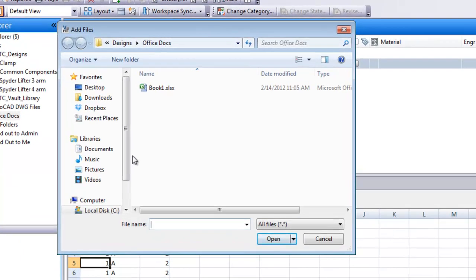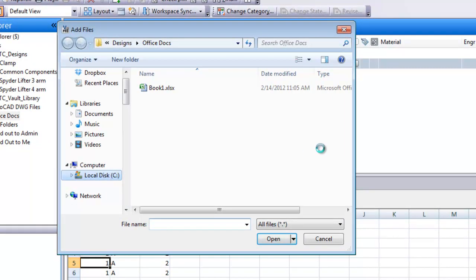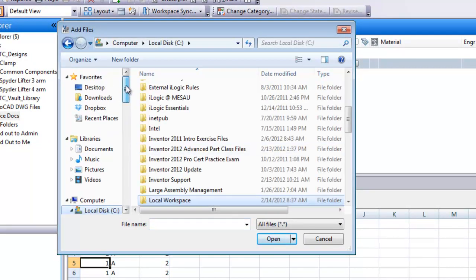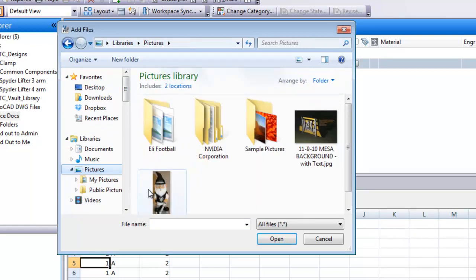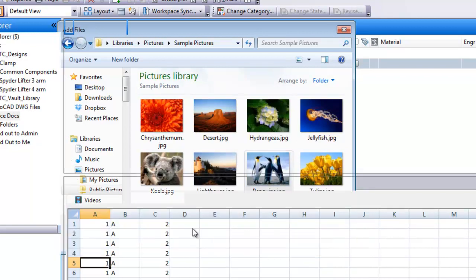This will give me the ability to browse around and find something on my C drive that I want to add to the Vault. I'm just going to go to my pictures directory here and grab a sample picture of maybe these penguins to add to the Vault.